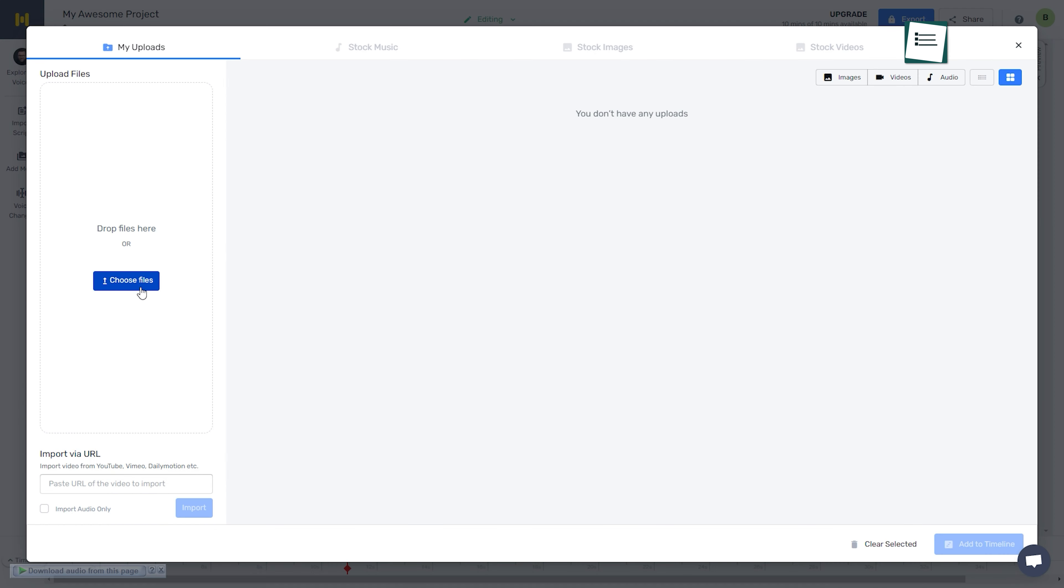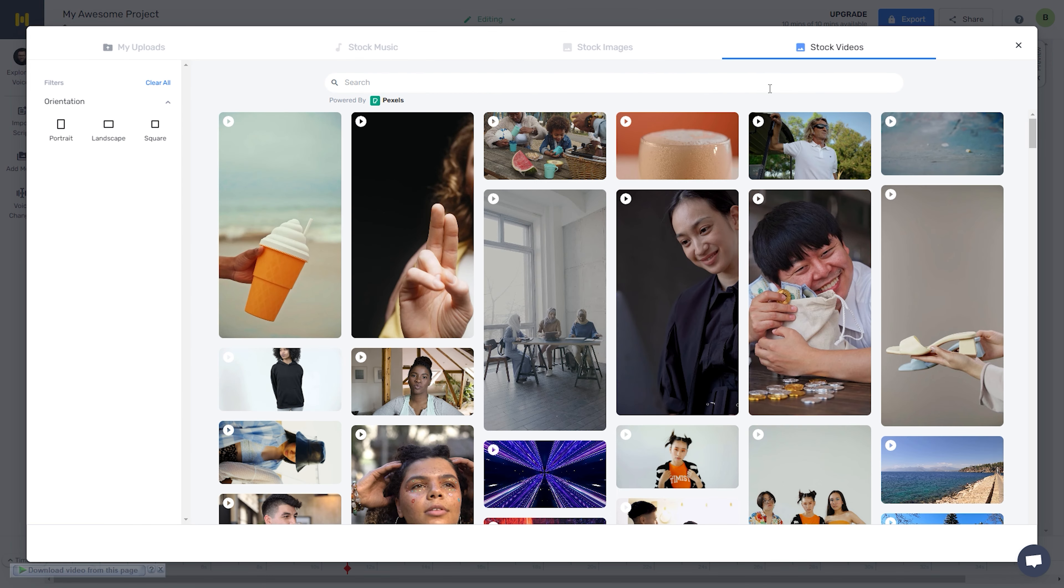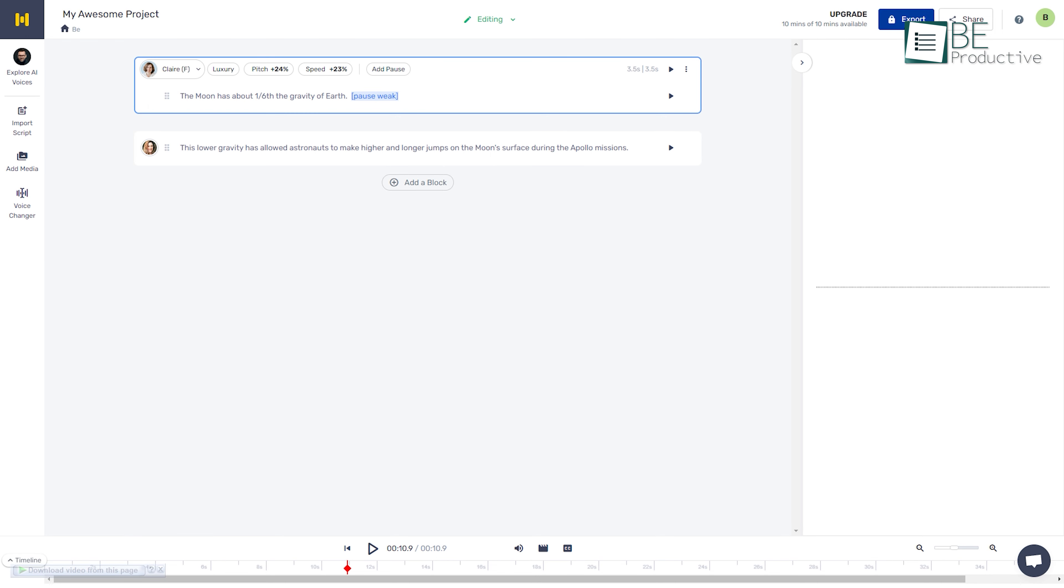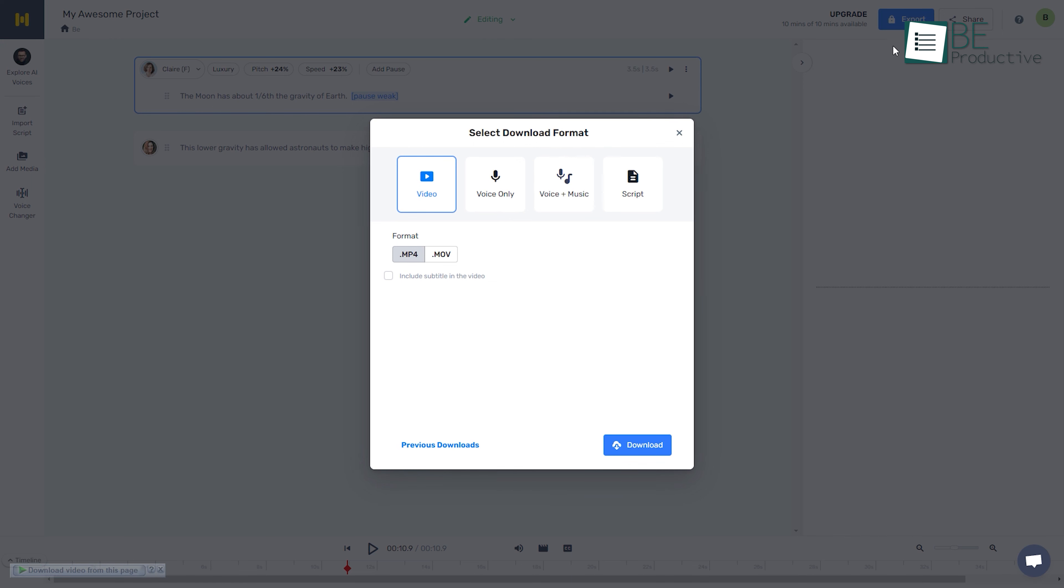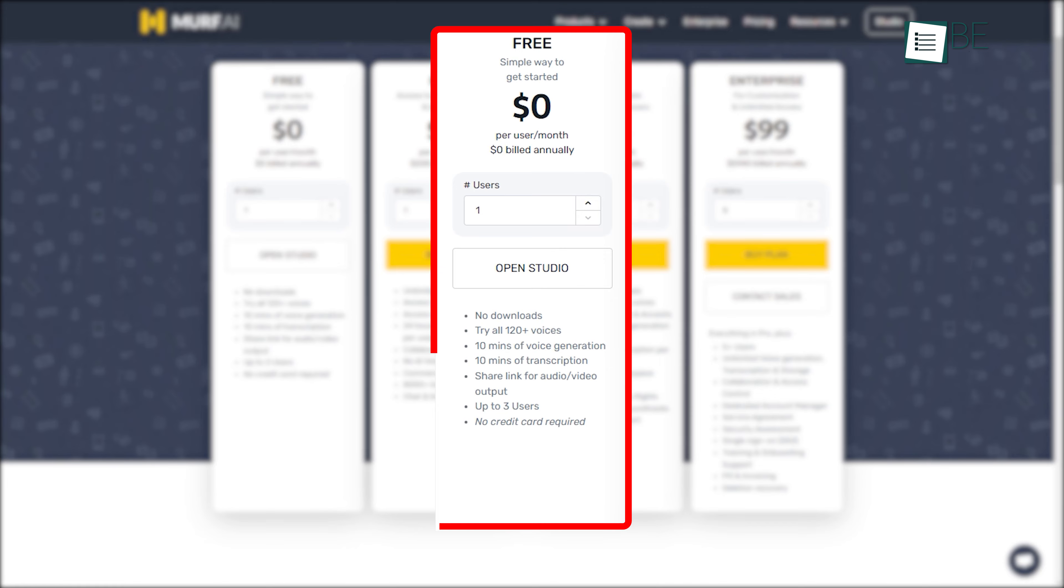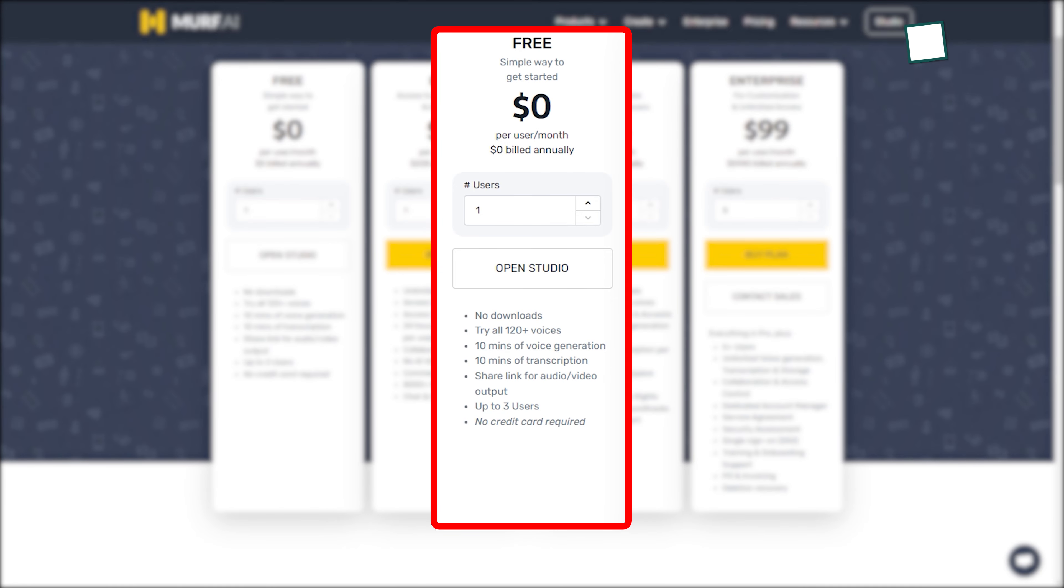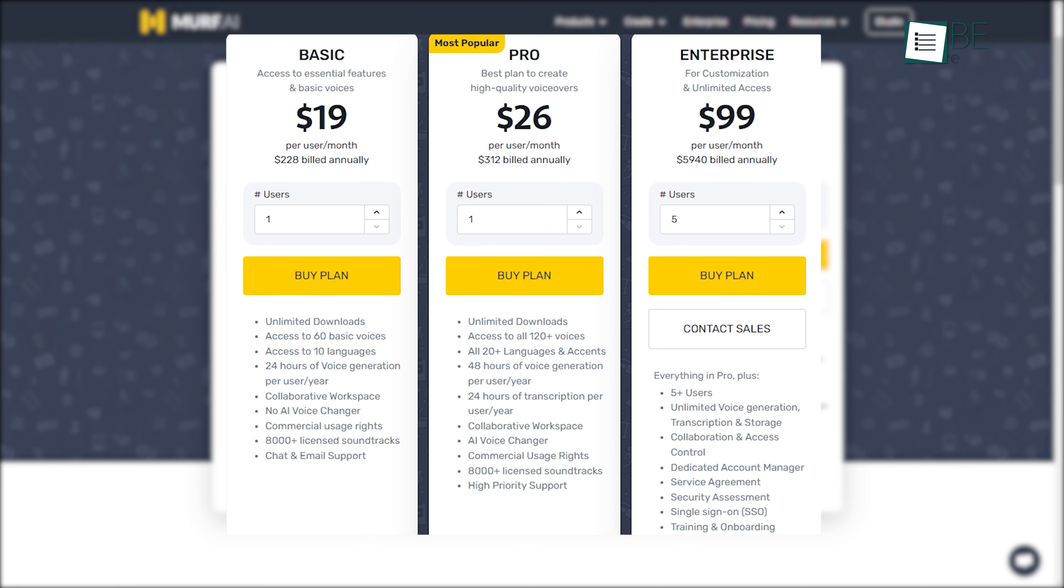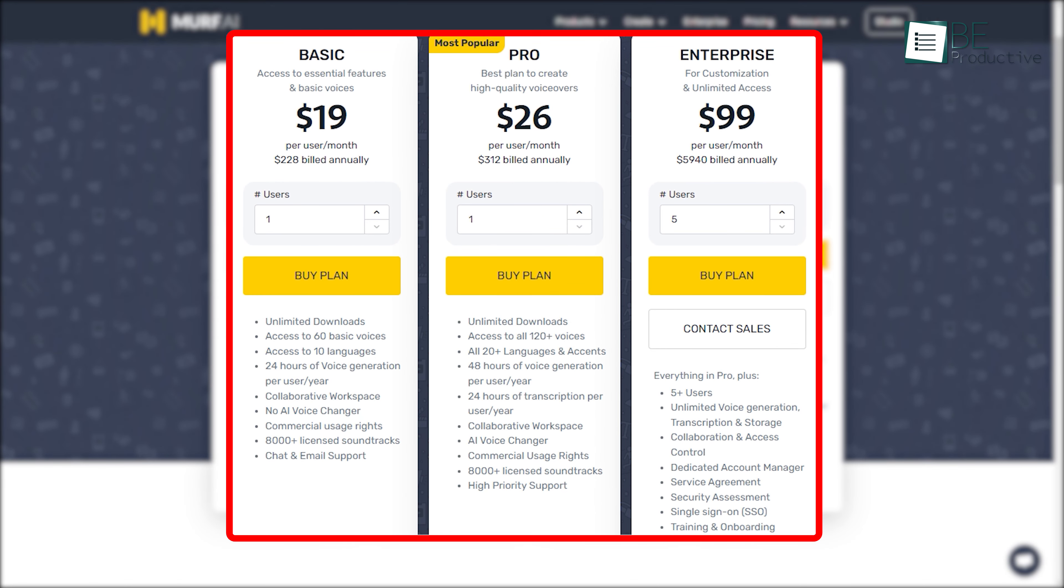You can also turn your script into a video by uploading your own images and videos or choosing from its stock library. It also allows you to export your files in different formats and types with ease. While the free plan includes all AI voices, voice generation, and transcription up to 10 minutes and more, for downloading and additional features, you can upgrade to the paid plan anytime.